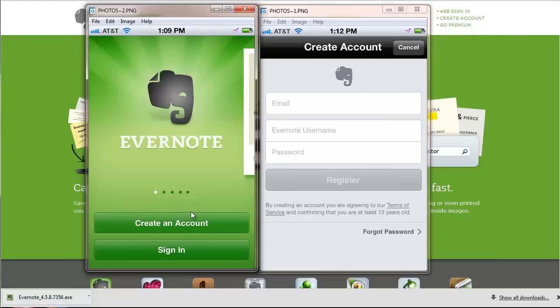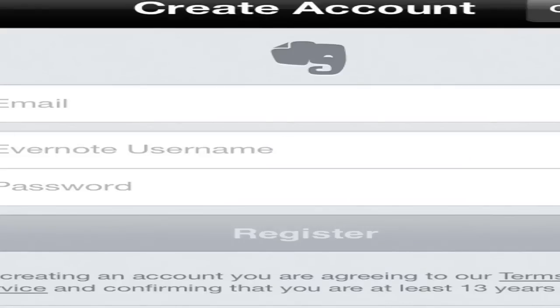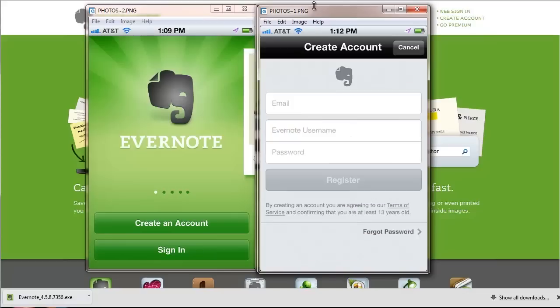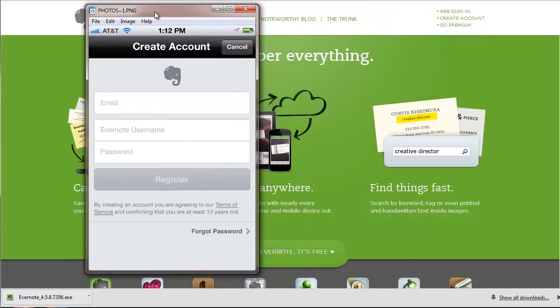All you need to do is download the app from the Apple App Store or the Android Google Play Store, and after you do that, just click on create account. Once you click create account, this is going to pop up and you simply put in your email, username, password, click register, and it really is as simple as that guys to get an Evernote account set up and going.